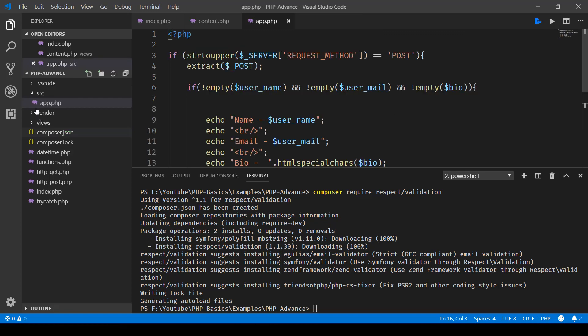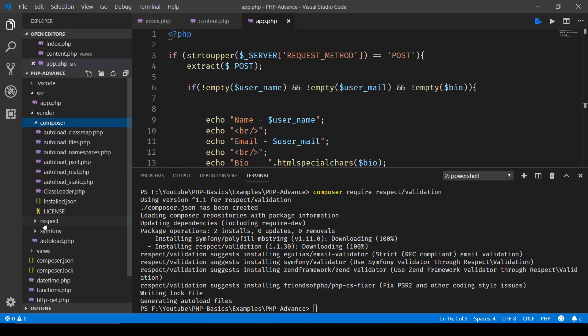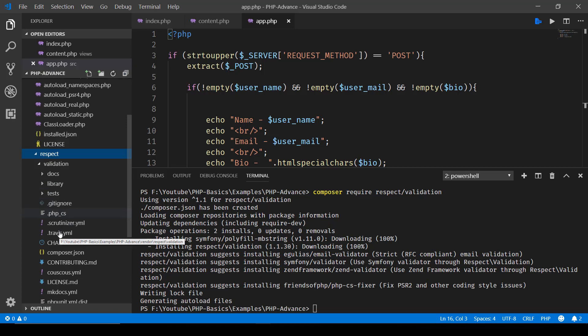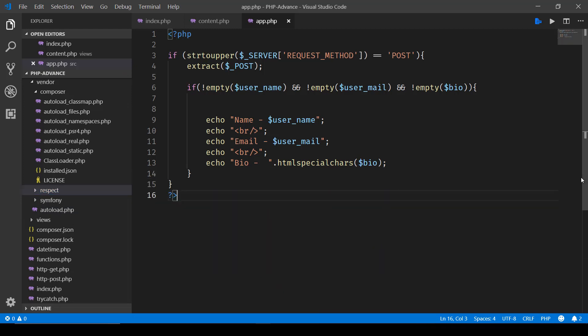Now you'll notice this vendor directory and here we have this autoload.php file. Inside Composer you will notice this Respect and then we have Validation. So this vendor directory contains the autoload.php file and what we will do is we'll make use of that autoload.php file in our app.php file.